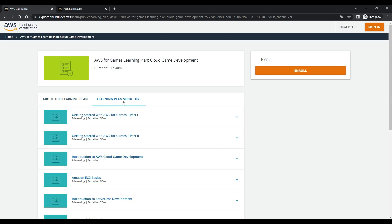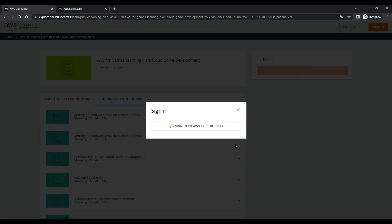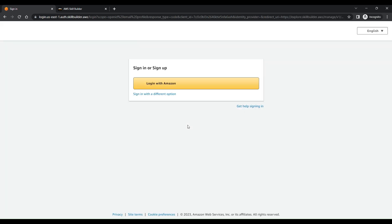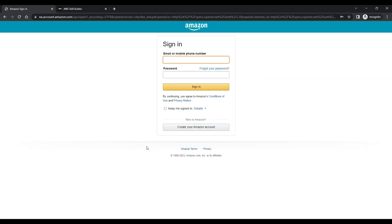There is a learning plan structure given over here that you can go through. What you have to do is click on the enroll button and sign in to the AWS Skill Builder. If you don't have a sign-in for Skill Builder, you can create one. Once you create the login and enroll in these free training courses...